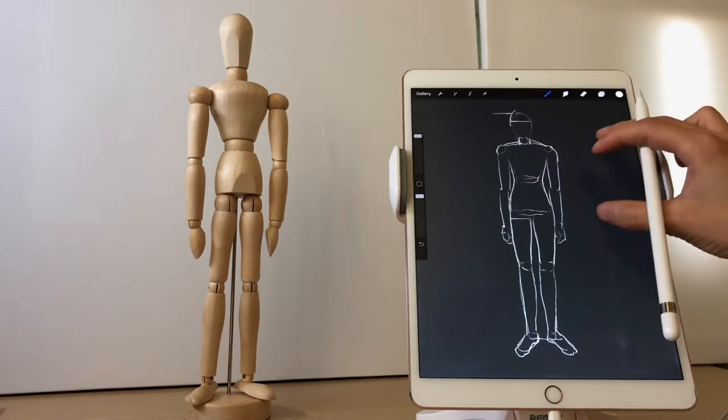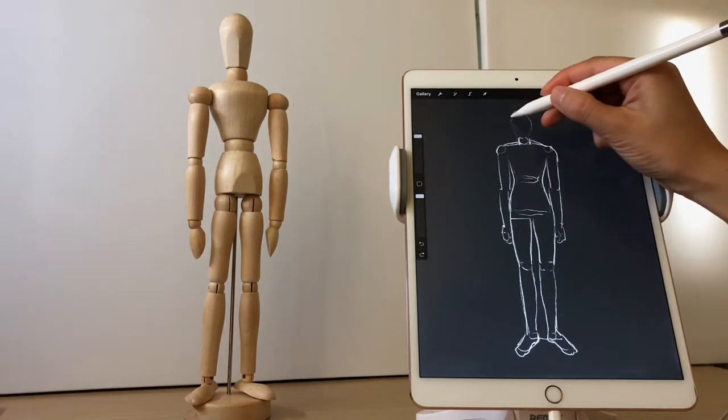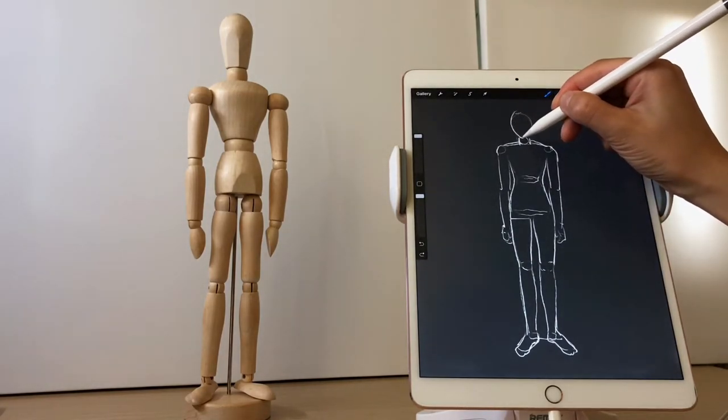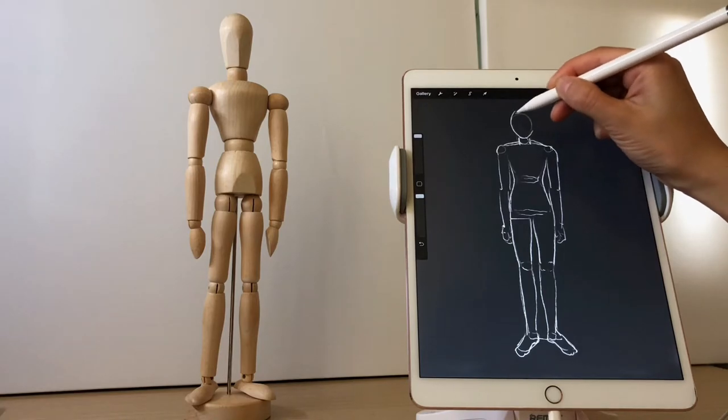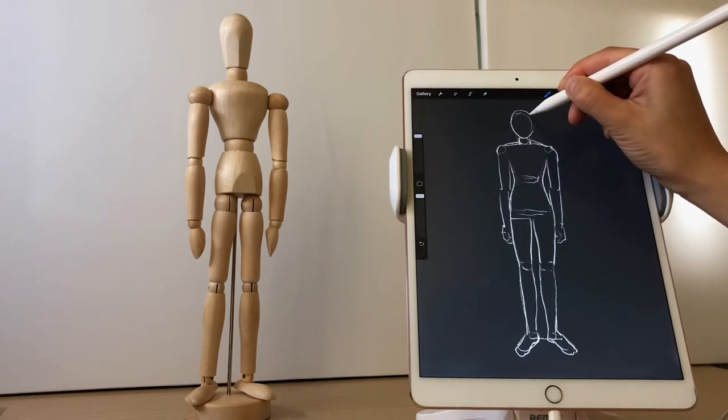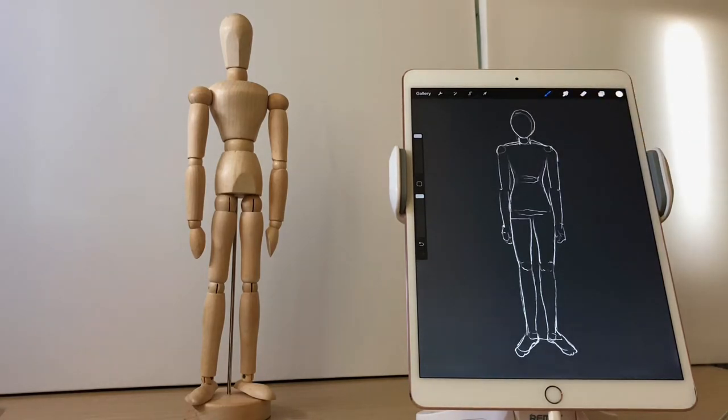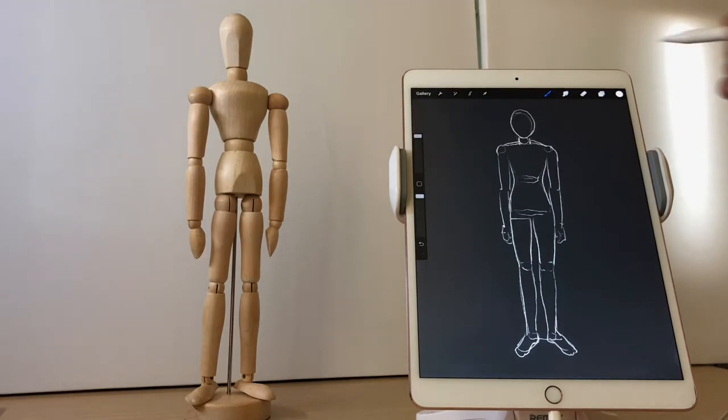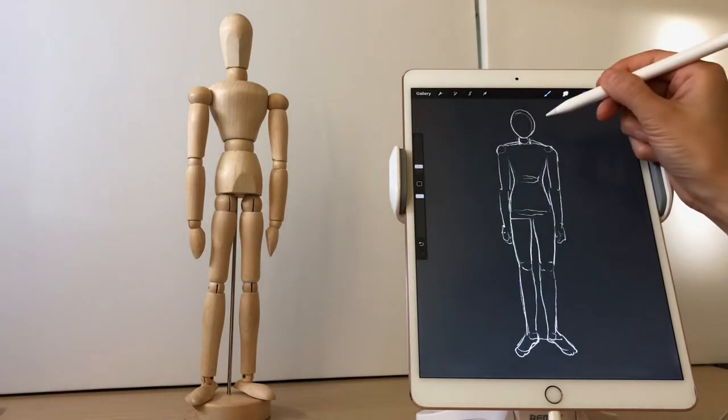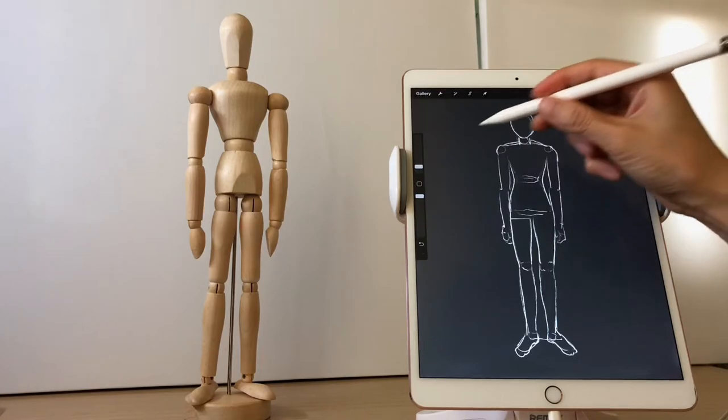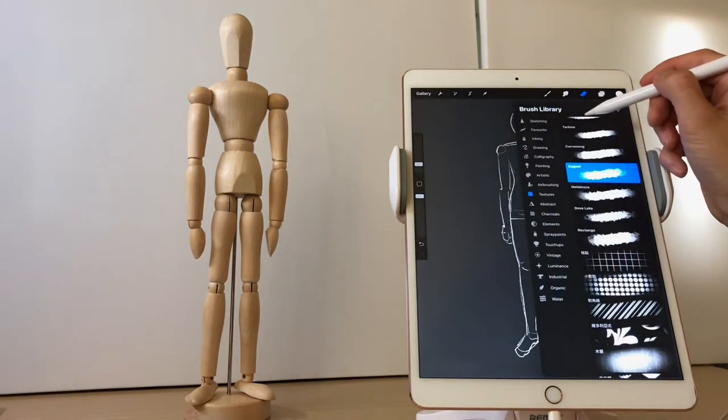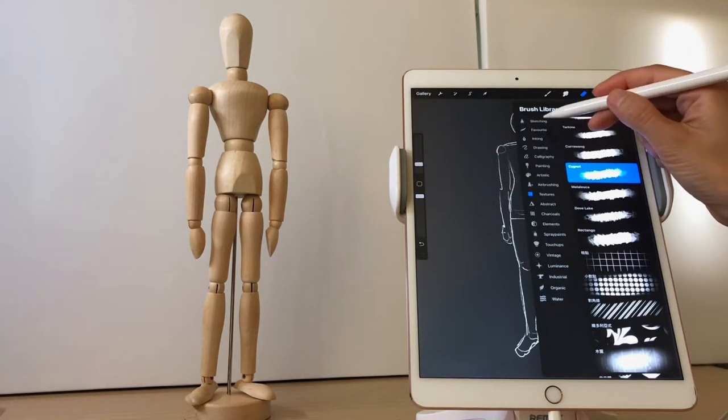In this exercise, I used HB pencil for drawing lines. This brush is built-in in the Procreate app. Then in a while later, I will also do a basic exercise of light and shadow.